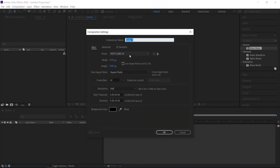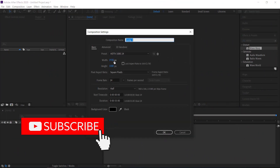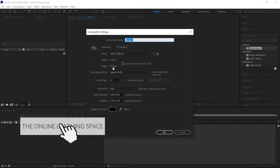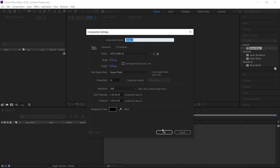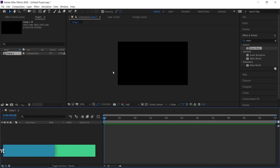The first thing we need to do is create a new composition. I'm going to go with a 1920 by 1080 pixel document at 24 frames, then press OK.